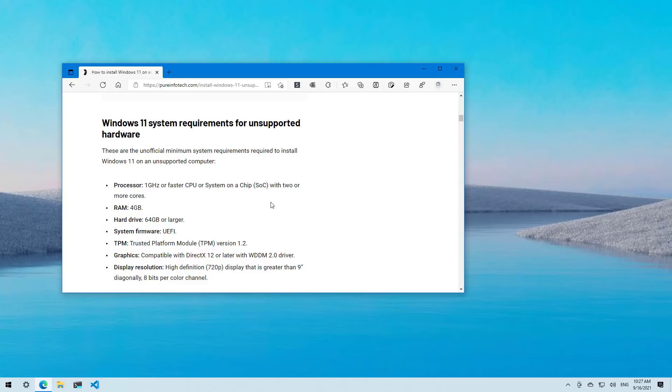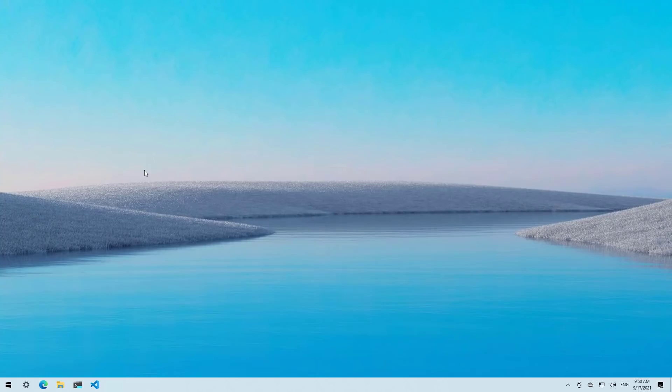With all this information out of the way, let's continue with installation. But before we move on, let me just show you how you can quickly check the hardware specification on your computer to see if you can install Windows 11.